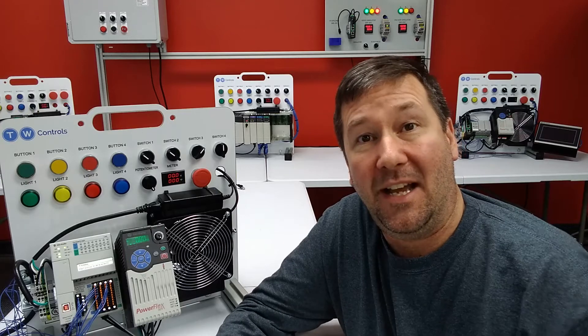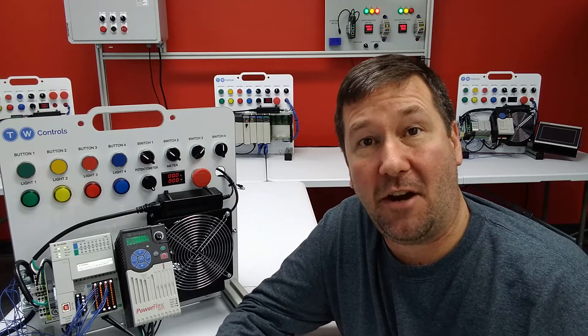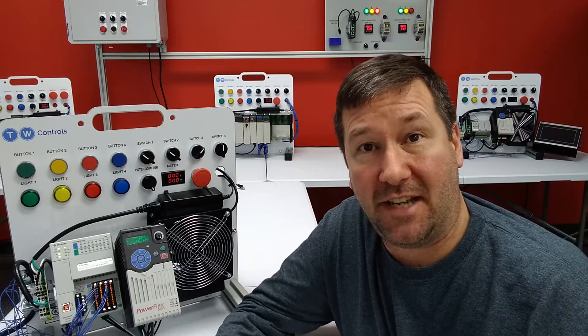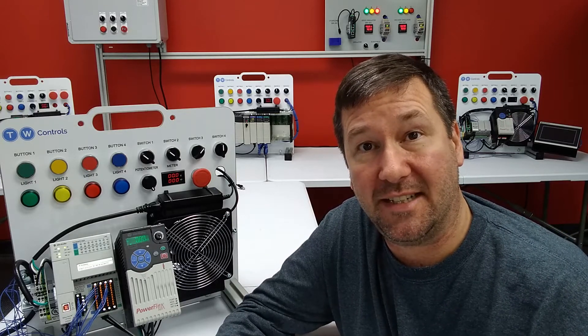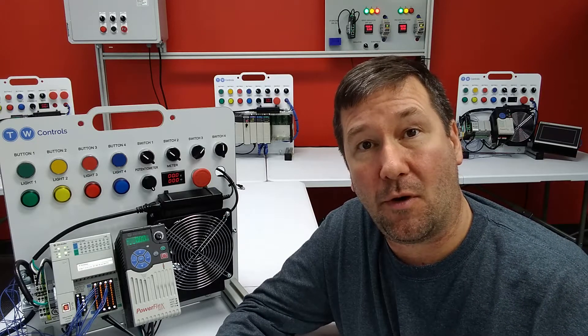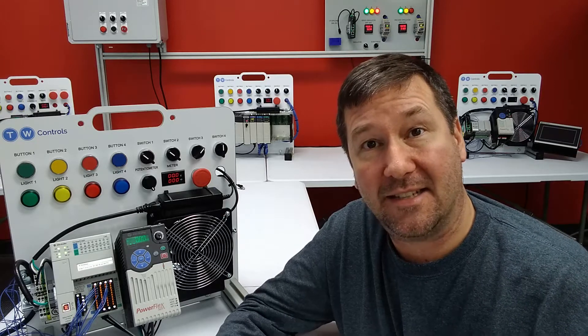Hi, this is Tim, and today I wanted to share an application example someone sent in setting the IP address of a 1734 AENT PointIO module using the PLC tools SIM-IPE.